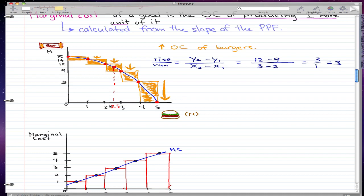You can see here that I marked a quantity of 2.5 million burgers. This would be a point that we prefer amongst the other points on the PPF. We could prefer this point over all the other points because of allocative efficiency — we cannot produce more of any one good without giving up some other good that we value more highly, and this point reflects that.